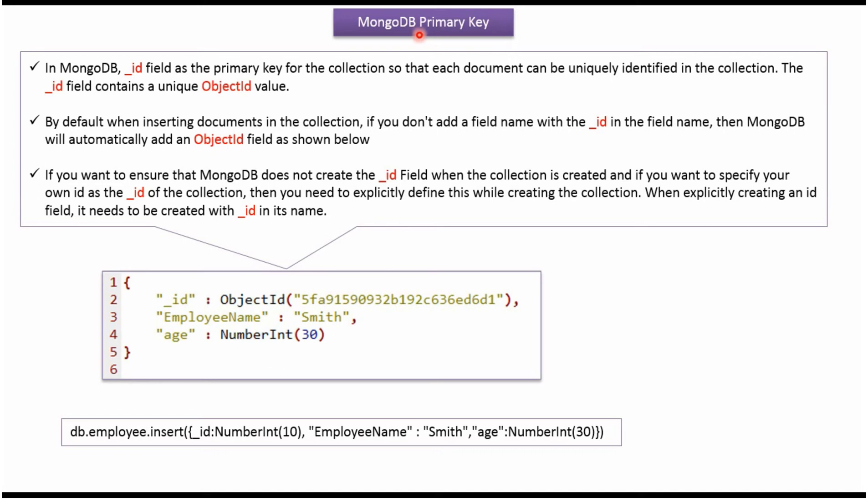In this video tutorial I will explain primary key concept in MongoDB. In MongoDB, underscore id is the primary key for the collection. MongoDB assigns unique object id value for the underscore id field. And using underscore id field, we can uniquely identify the document in the collection.